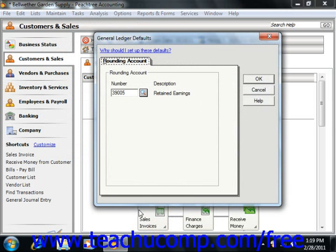That will open the General Ledger Defaults window. There isn't much to set in this window. You simply select the rounding account used by Peachtree to store rounding differences on financial statements. This account can be either a balance sheet account or an income statement account.